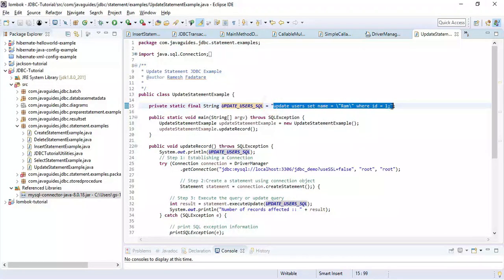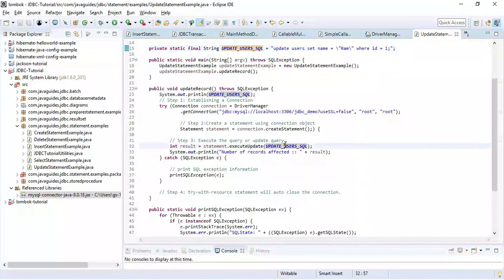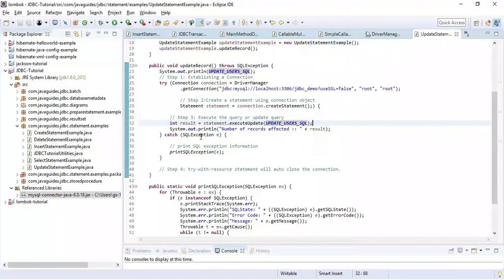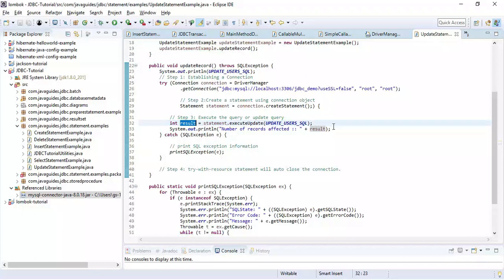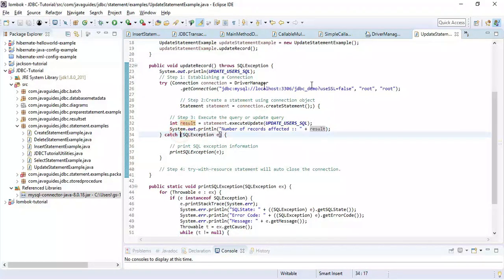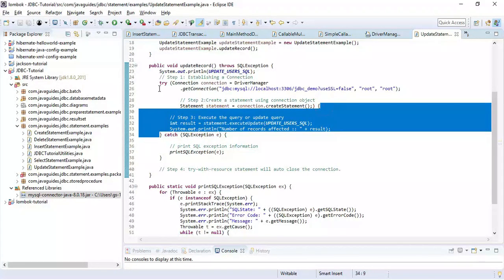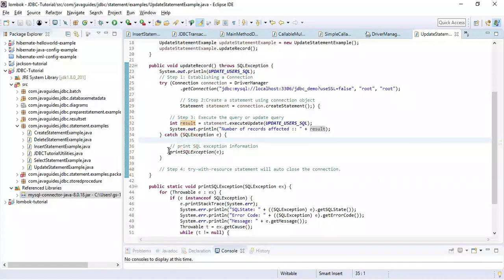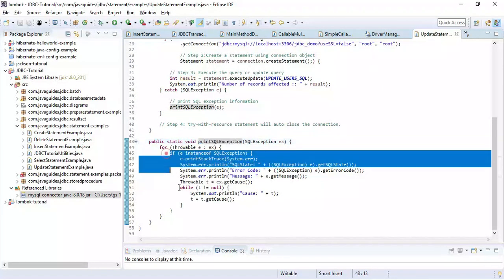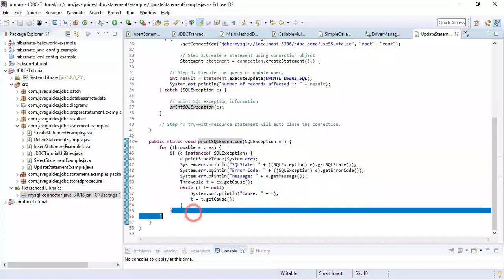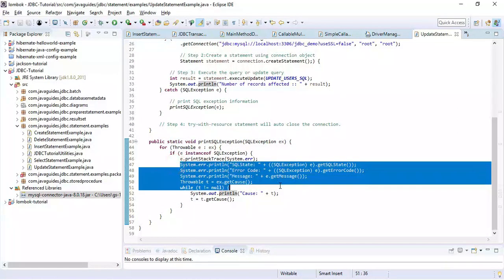We can execute this method and it will return an integer value which means whether the record is successfully updated or not. That we will see once we run the program. If we encounter any issues in the try block, then that will be caught in a catch block and that exception will be printed.